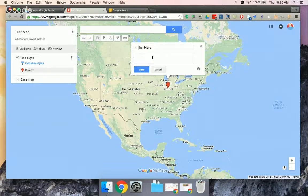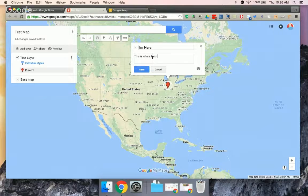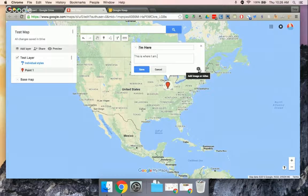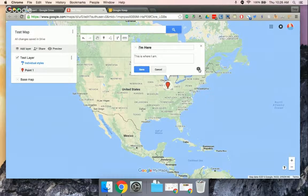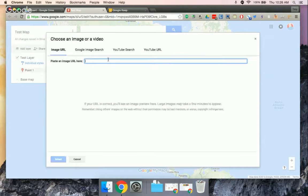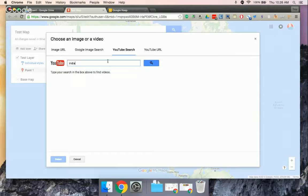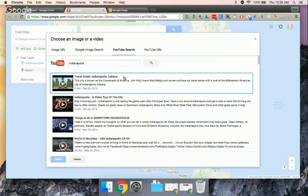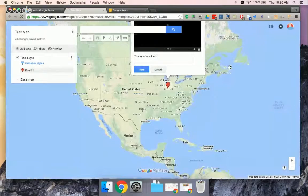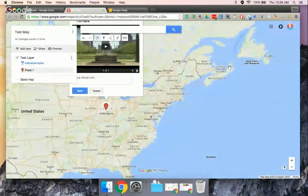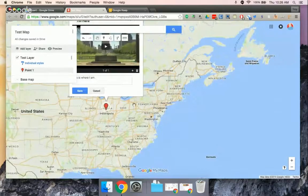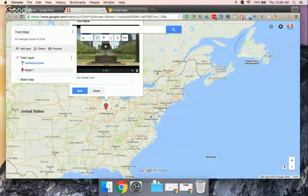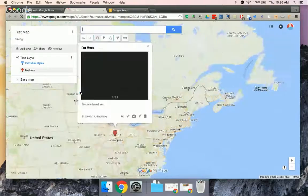So then you can add a description. But then the other neat thing is you have this little Add Image or Video, so you could add an image or a video. So I'm just going to click search, pick one video, select. And so it adds that video in so then when I share this map with people, they can play that video inside here. So I'll save that one.